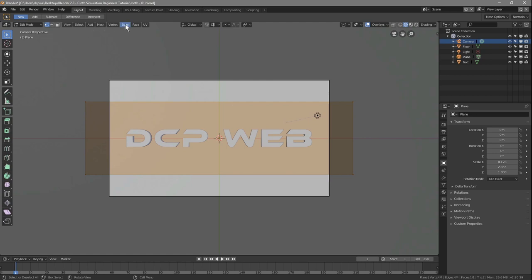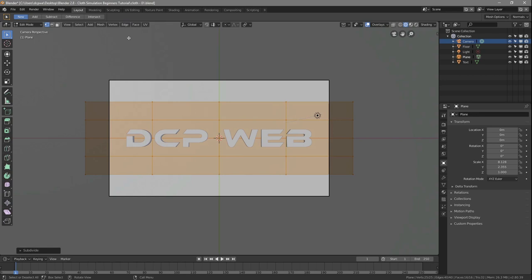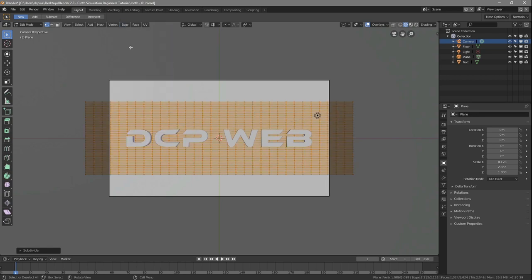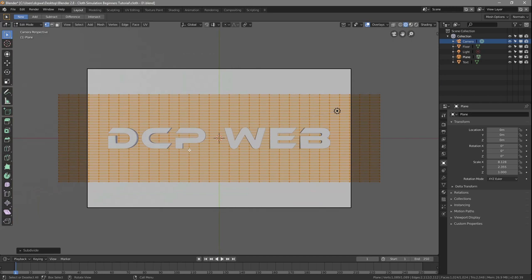Go to Edge > Subdivide and subdivide the plane five times total. You'll see all the resulting segments — those small boxes represent the subdivision. This gives the cloth simulation enough geometry to deform realistically.